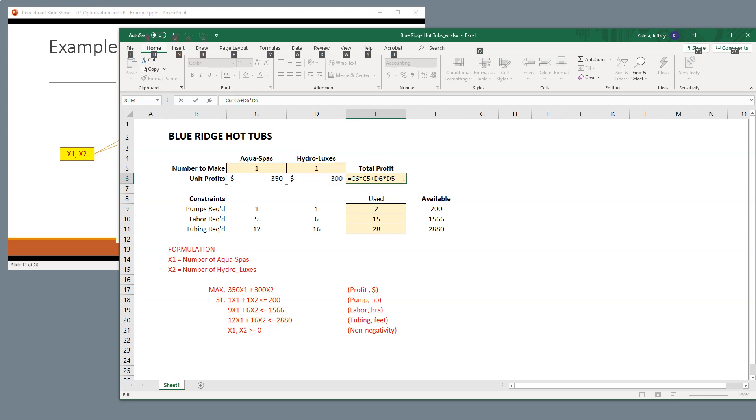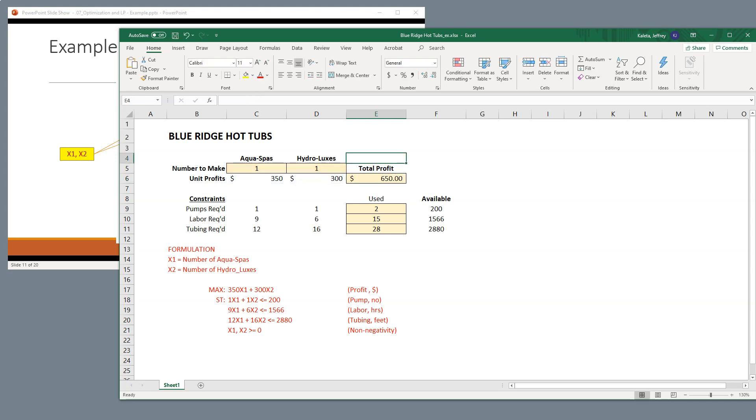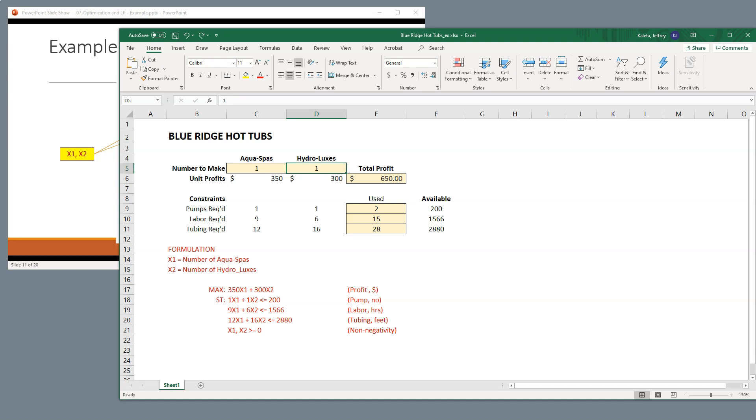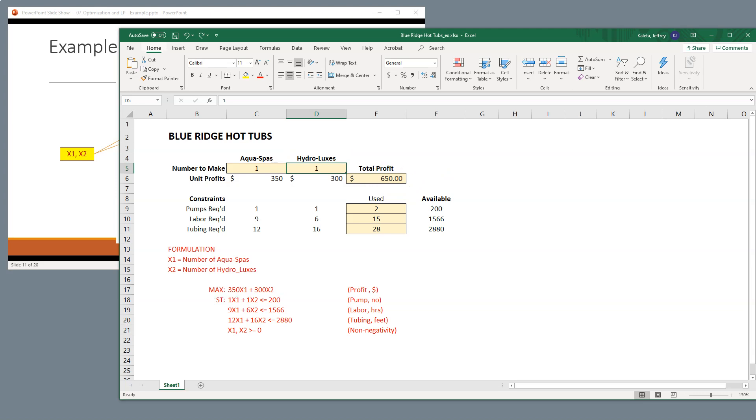And what this really means is that if I made one AquaSpa and I made one Hydrolux, I should get $650 in profit. So we know that this is working, right? If I wanted to make two Hydroluxes, that will go up another $300, and it does, brings it up to $950. So what we want to do with our formula is we want to maximize this number. So these are the inputs. That's what we want to maximize. And we wrote this right here. This is what this represents. That's our objective function, and it's in a linear format.